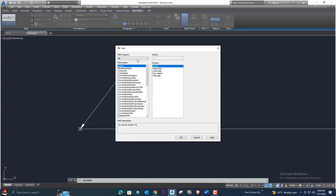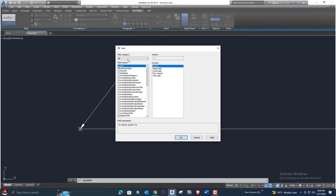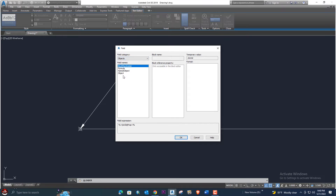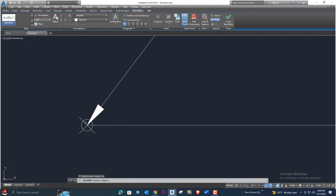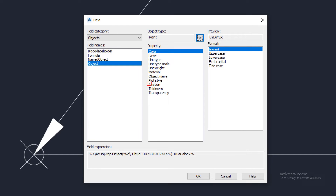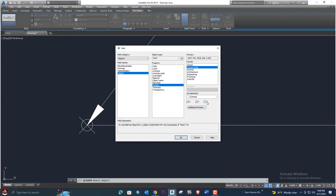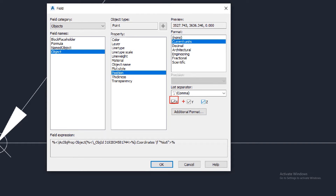Now right-click and go to Insert Field. From there, select Object. Click on the point object you want to label. Here you can see the Position option — select it. This will show easting, northing, and elevation for that point.